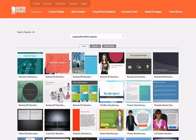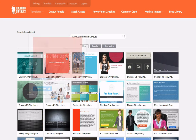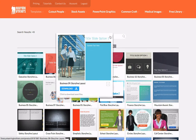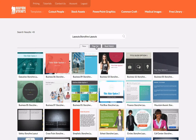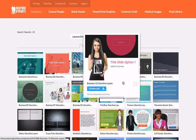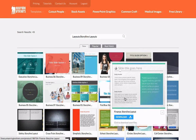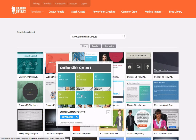So right now this is the search page for Storyline layouts. You can see that I can search by new, popular, or best match. Let's say I want to see what's new here. I really like this slide — this slide option one — so I'm going to click on that.